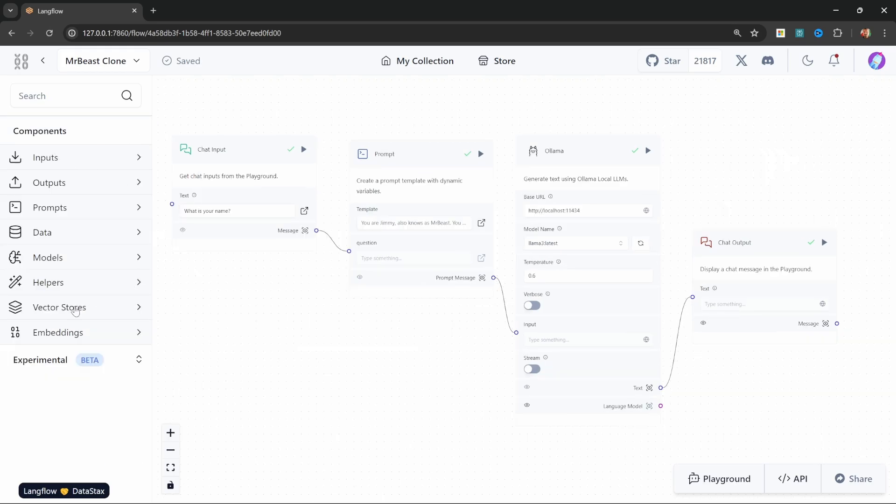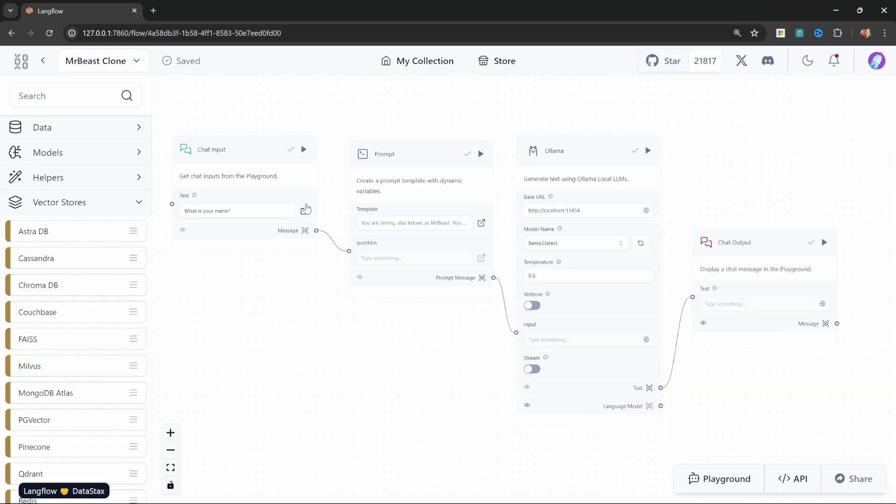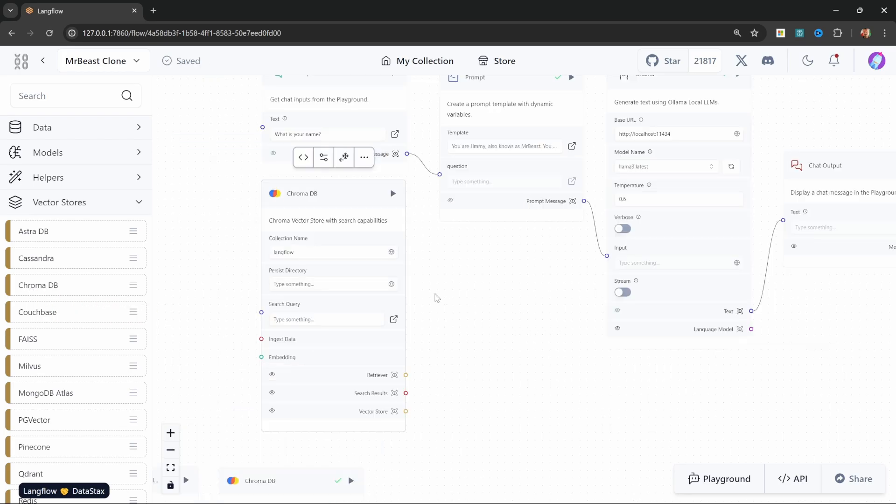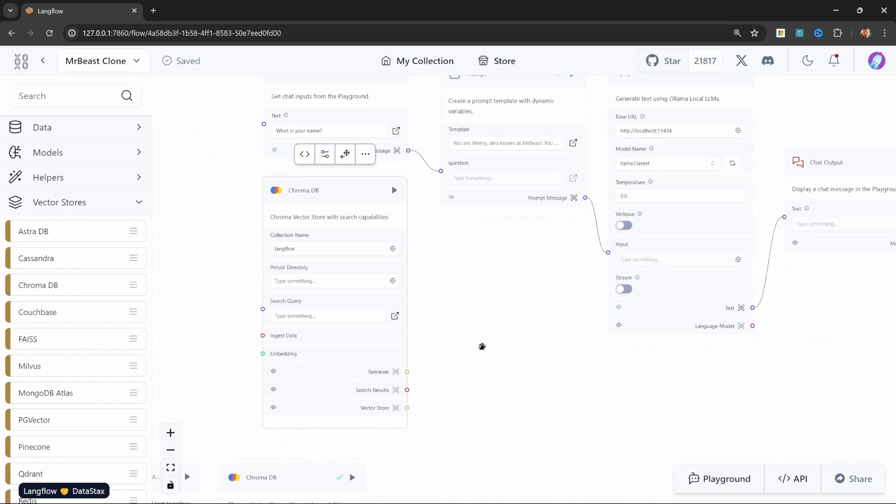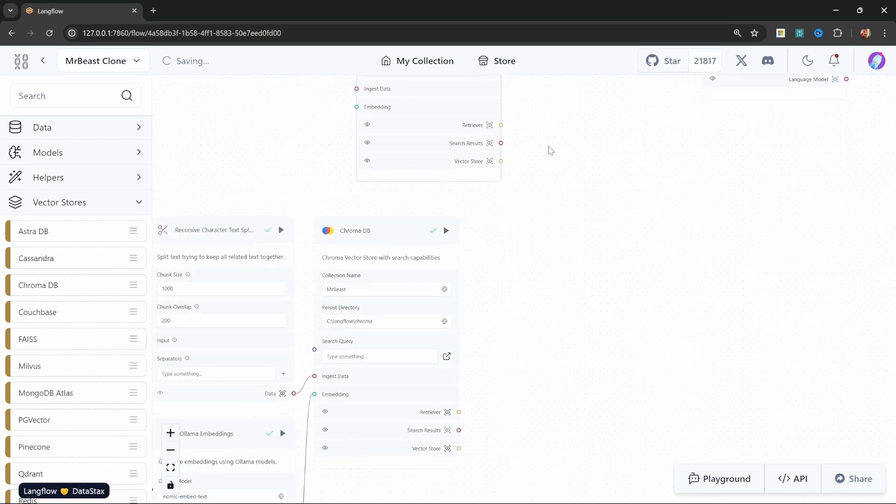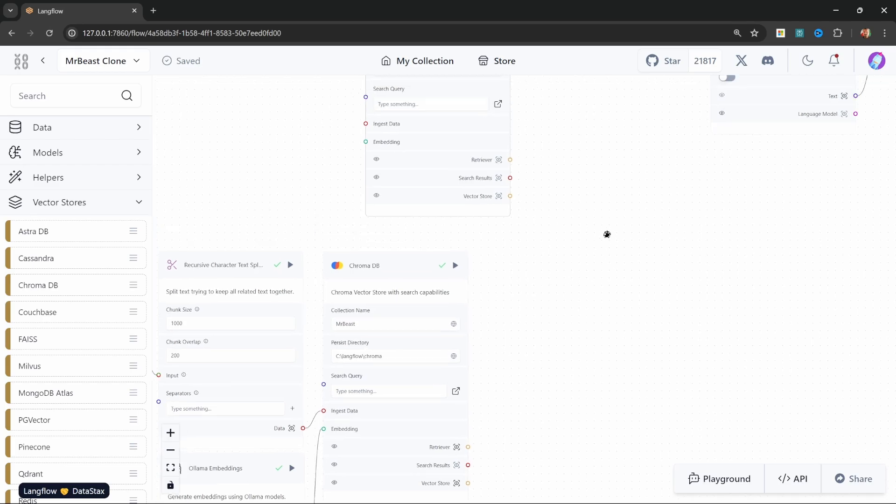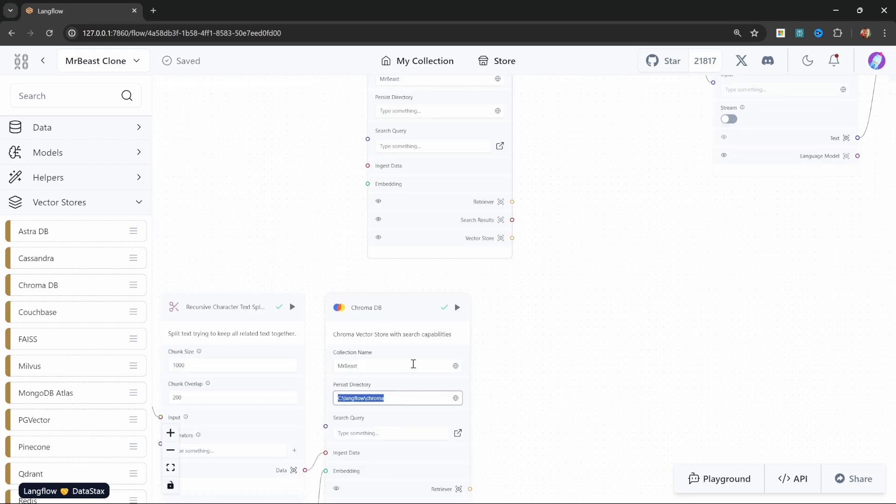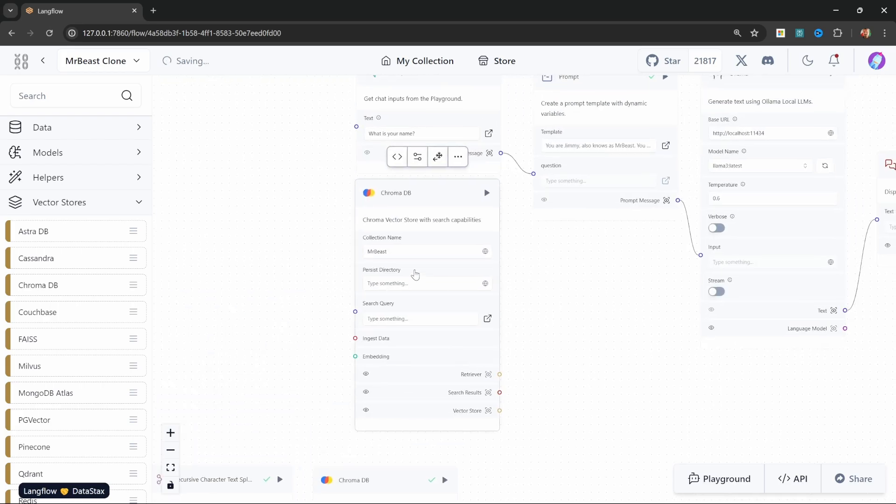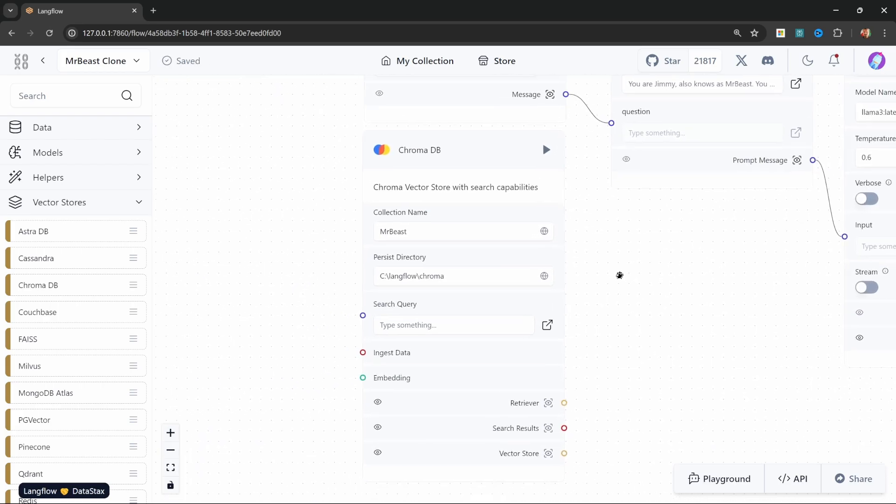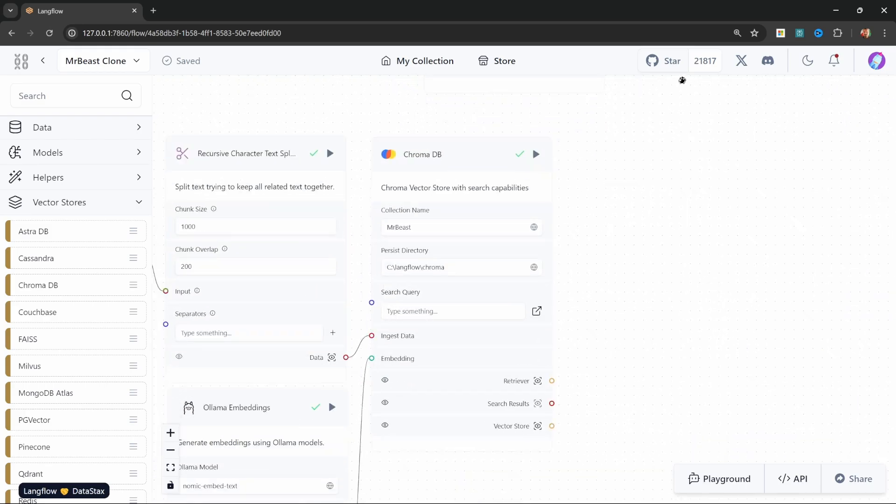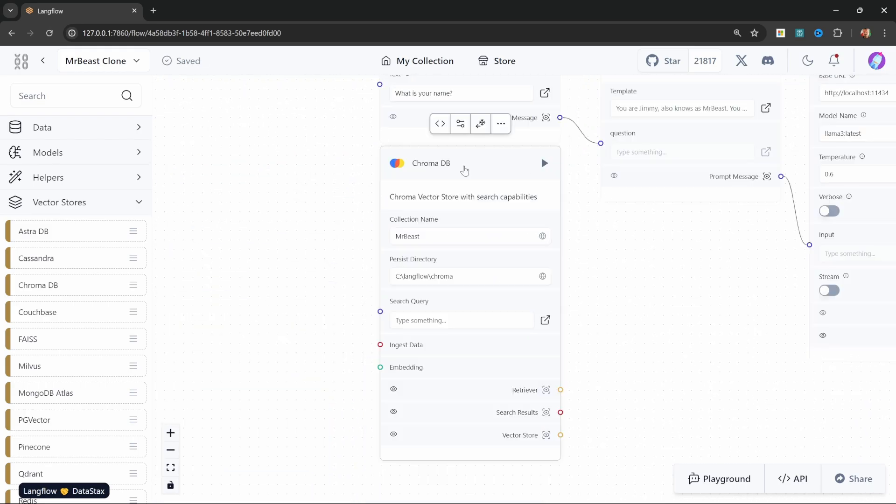The first thing we need to do is add our vector store in this flow as well. So let's add the ChromaDB database, and we also need to ensure that this database contains the same values as the database down here. So I'll simply copy the collection name like so, and let's also copy the directory.